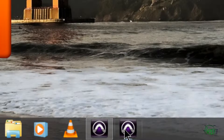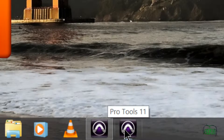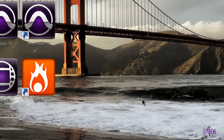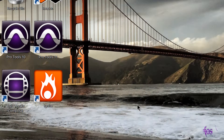You can hover over an icon and eventually you'll get a little pop-up that tells you exactly what version you're clicking on, but we can do better than that. So let's customize our Pro Tools 11 icon.